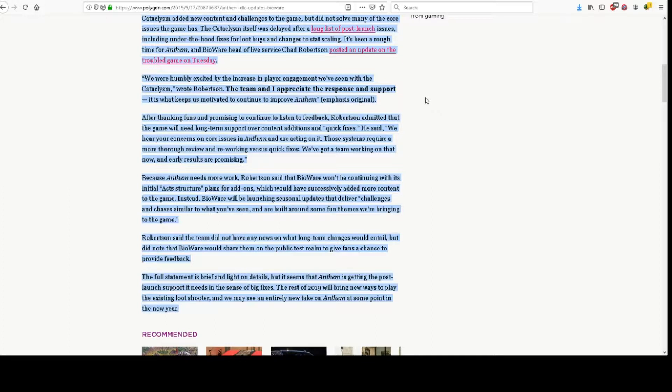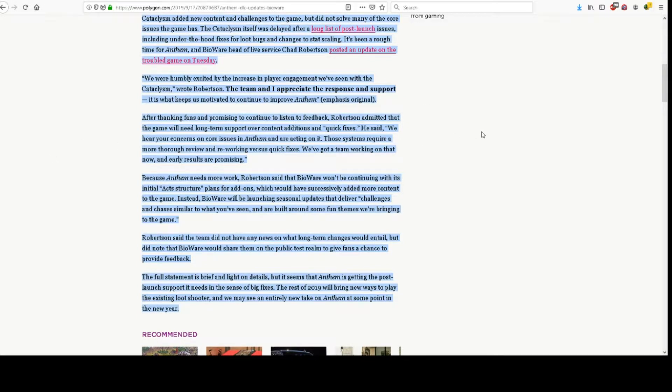After thanking fans and promising to continue to listen to feedback, Robertson admitted that the game will need long-term support over content additions and quick fixes.